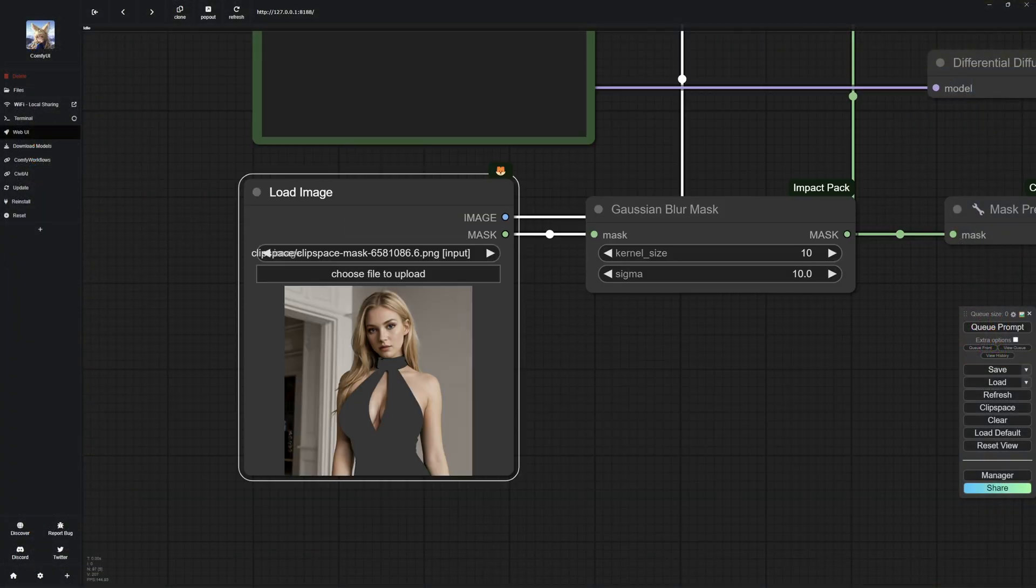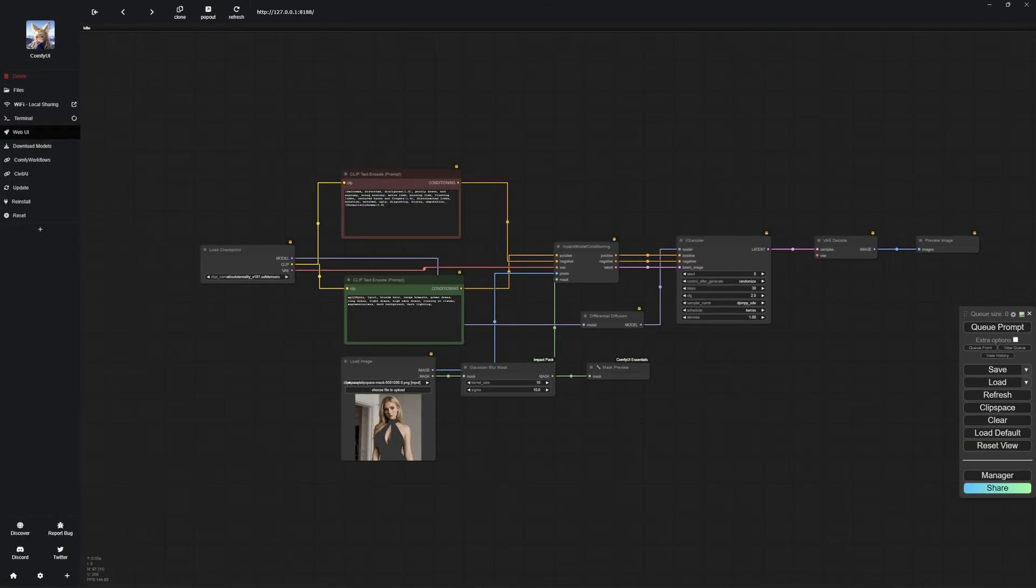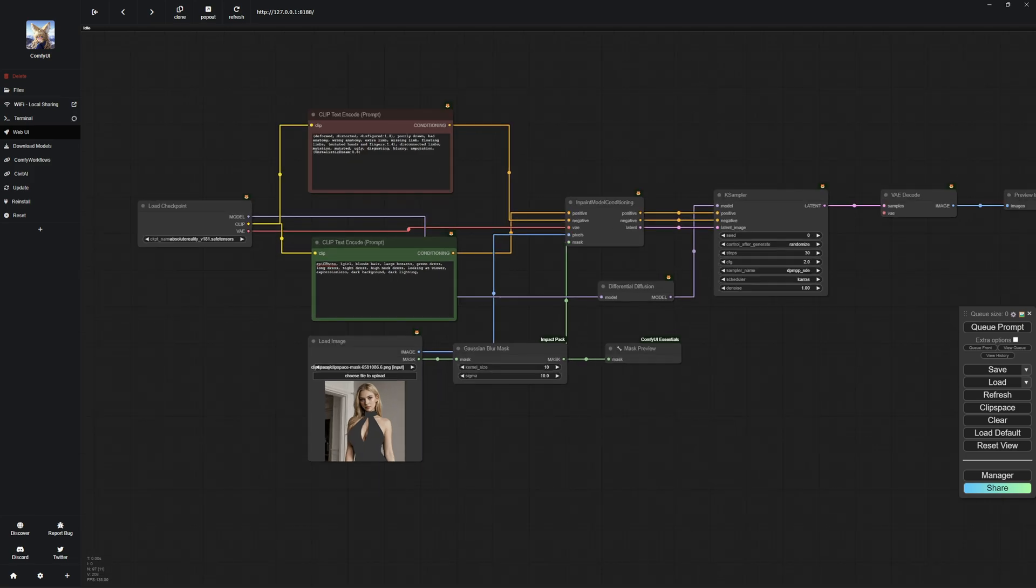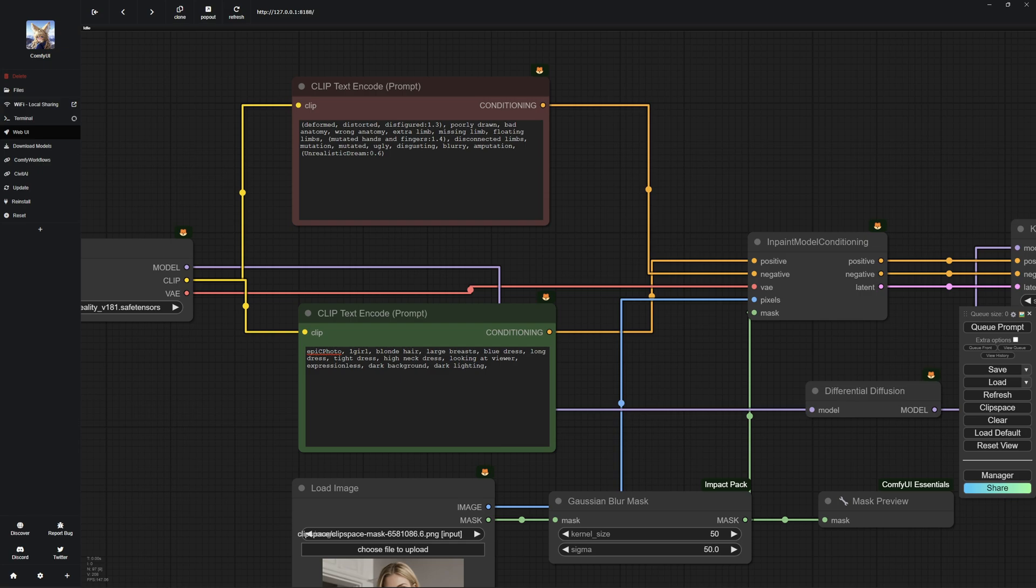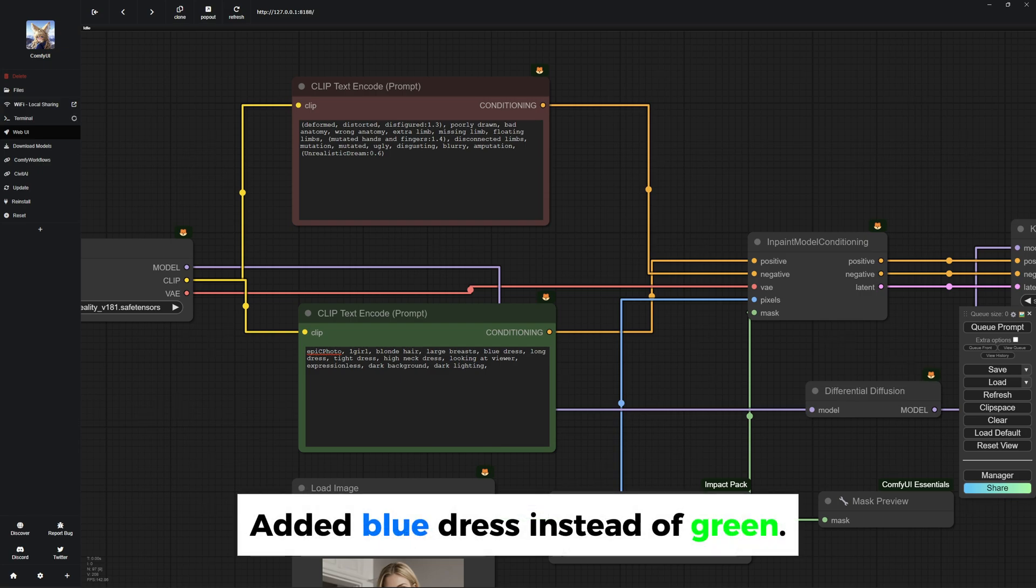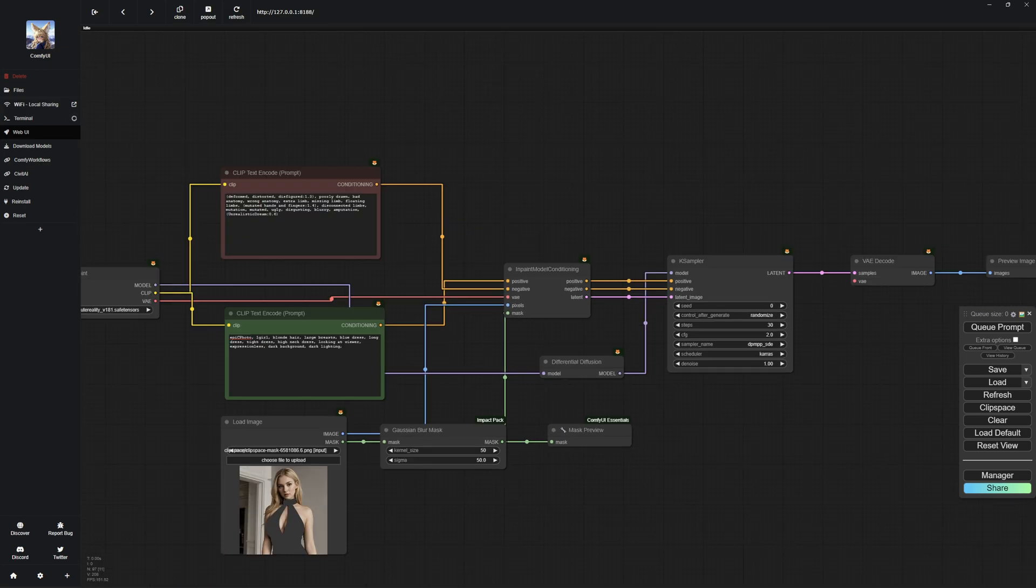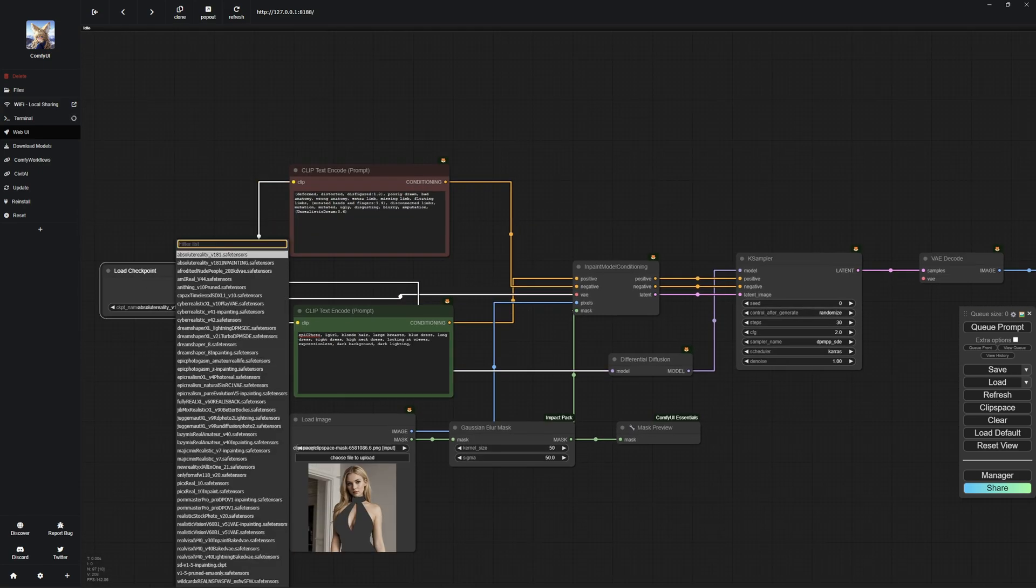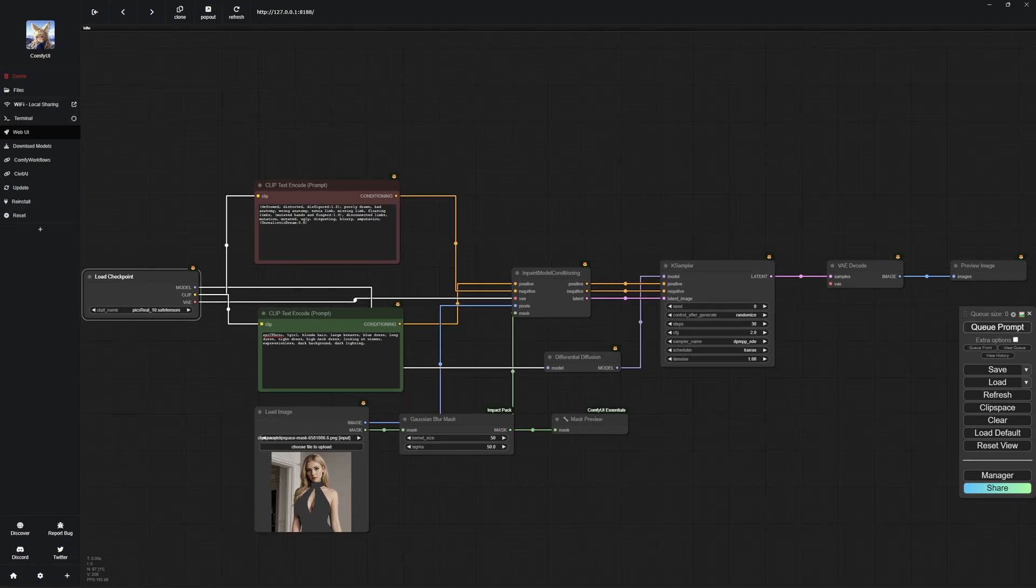Now that we have completed the masking step, I will show you how to change the color of objects, but first we need to make a few adjustments. First and foremost, I recommend setting both values in Gaussian blur to 50. Next, copy the prompt you used to create the image and modify it to change the color of the dress or object you want to change the color of. Of course, you will also need to select the same model used to generate the image and transfer the same settings to the K sampler.